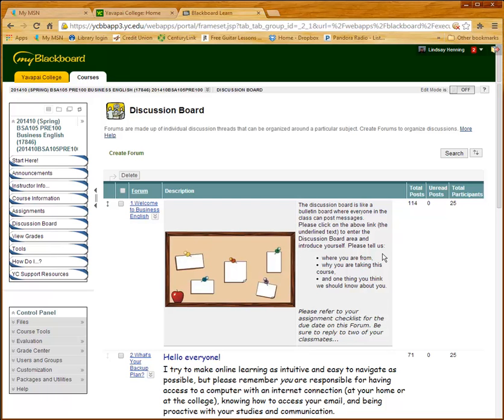Now what I found is that unless I kind of tailor the responses that I'm looking for from the students, they're not sure exactly what to write. So I asked them to please tell us a little bit about yourself. Where are you from? Why are you taking the course? And one thing you think we should know about you.